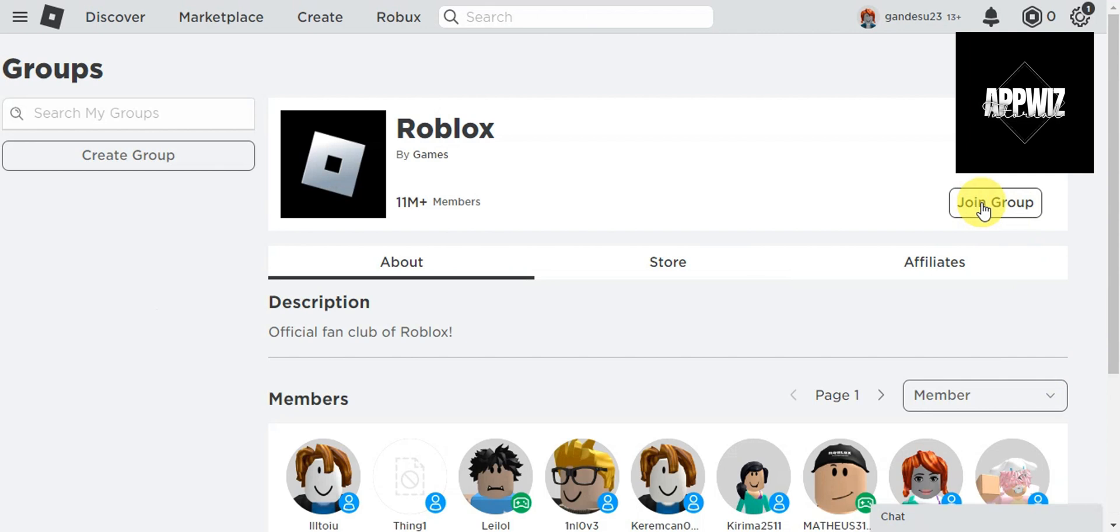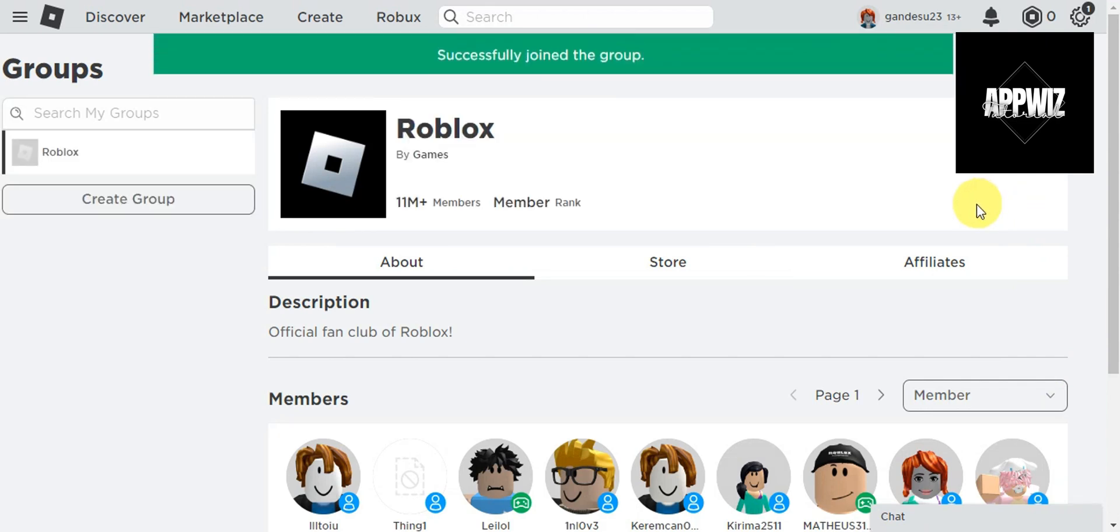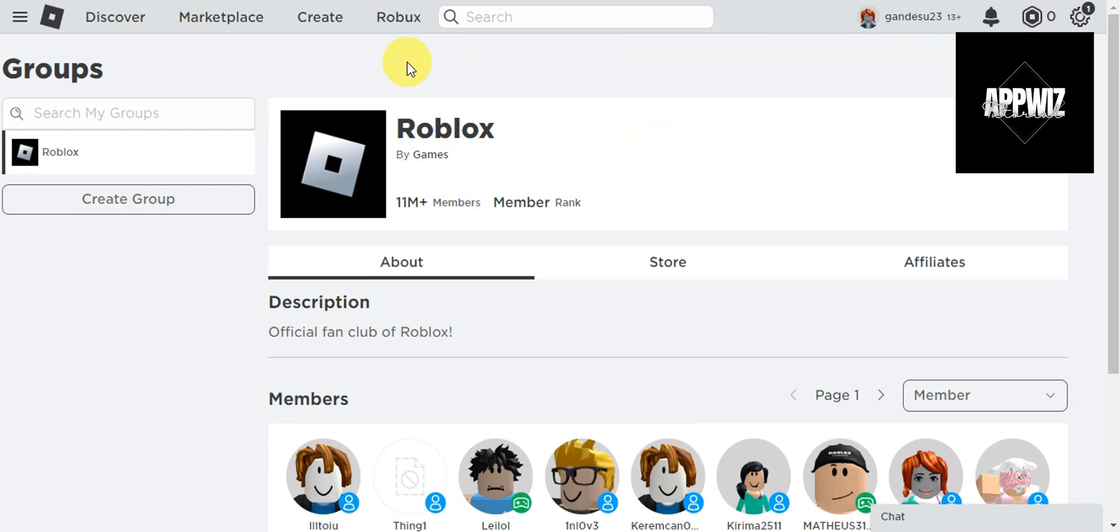We'll click on that to join. As you can see, we have a banner here that we have successfully joined the group. Now to go ahead and leave this group.